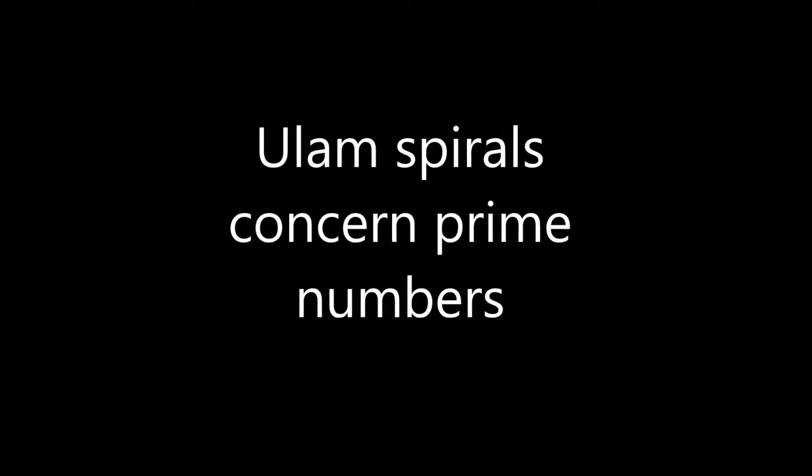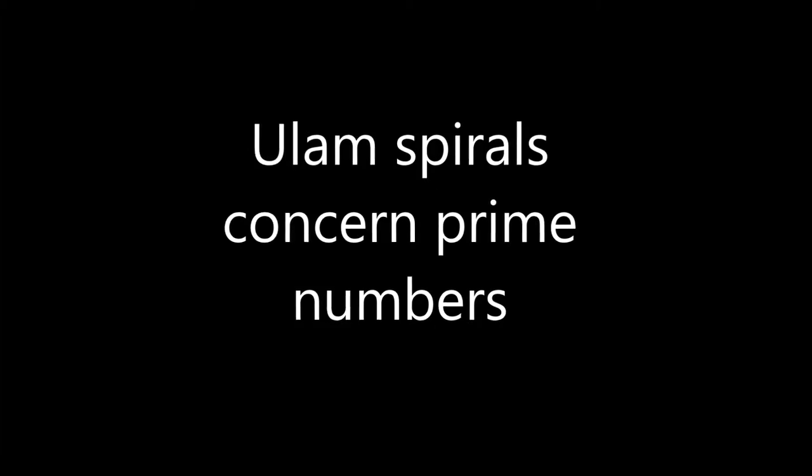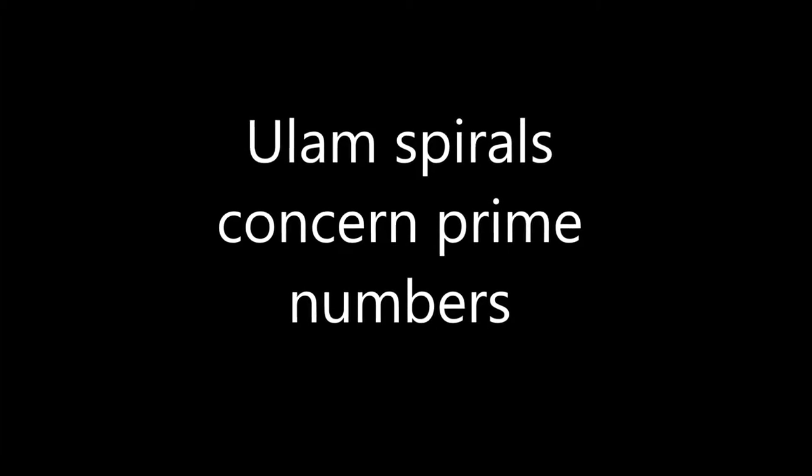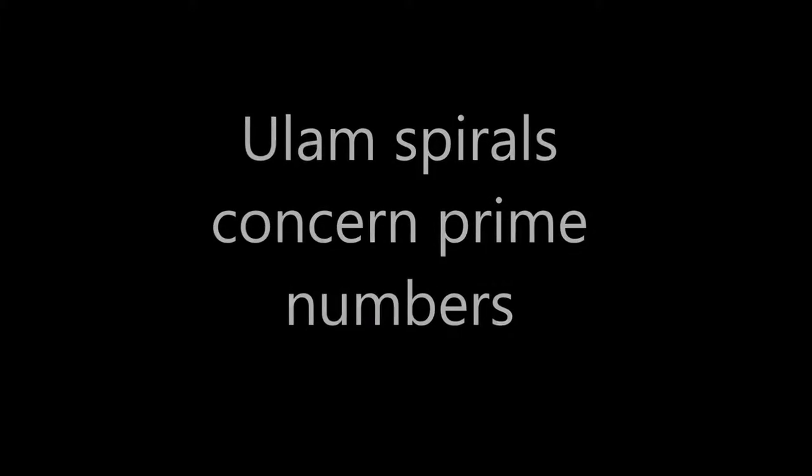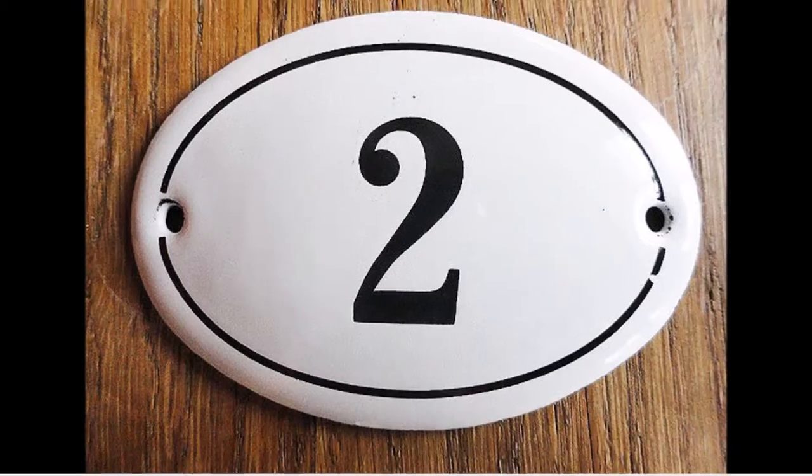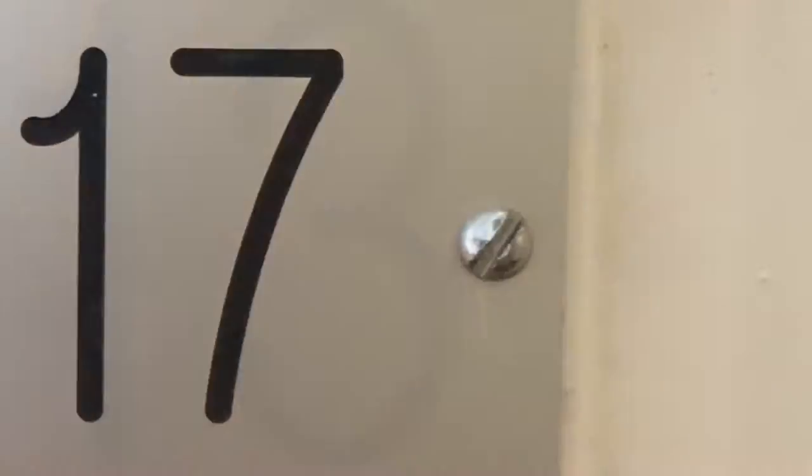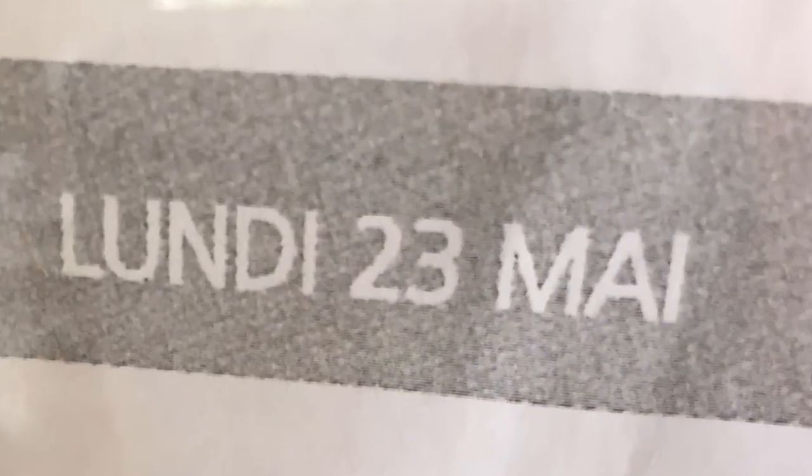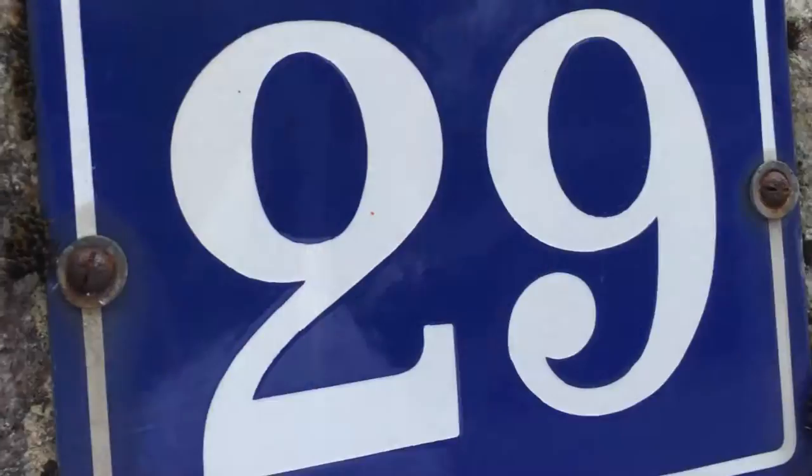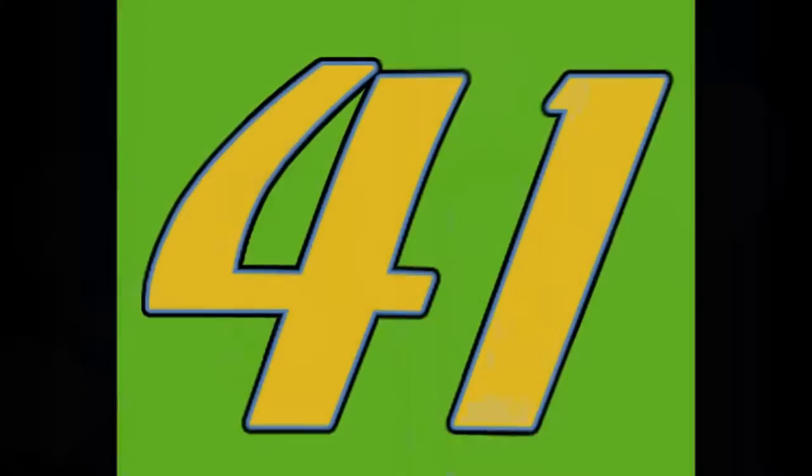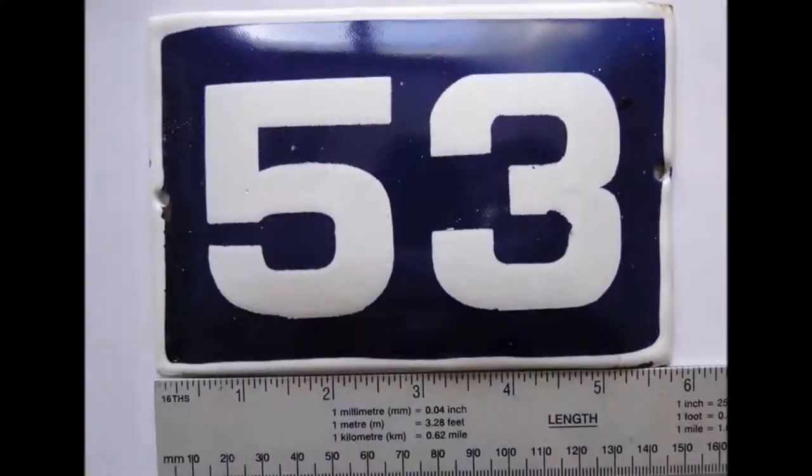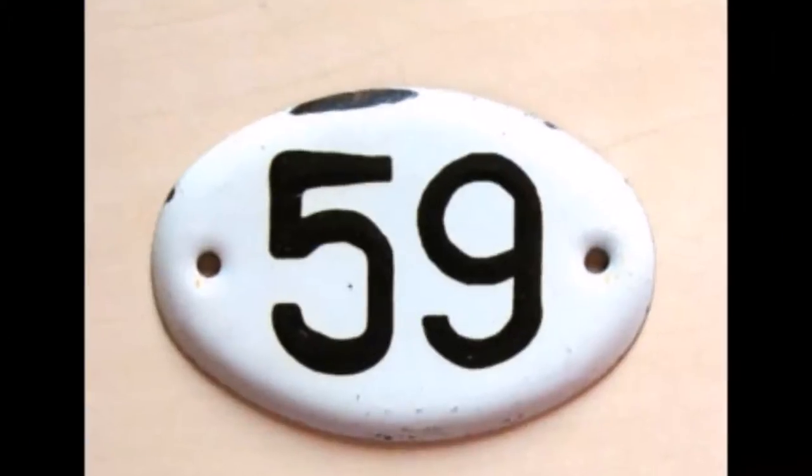It concerns prime numbers. And prime numbers, as you all know, have exactly two factors: one and themselves. And if you look at how they're spaced out, they really don't have a regular interval, a regular pattern that shows you where the next one is coming from.